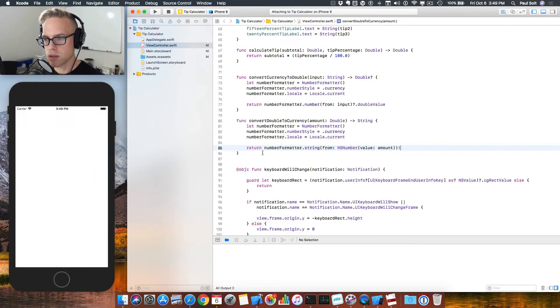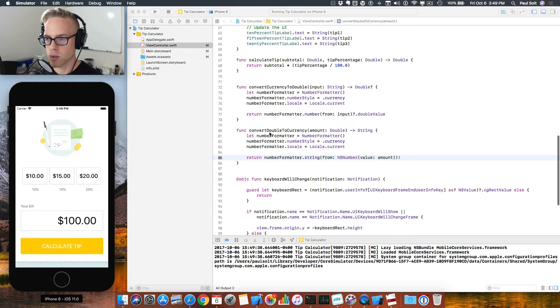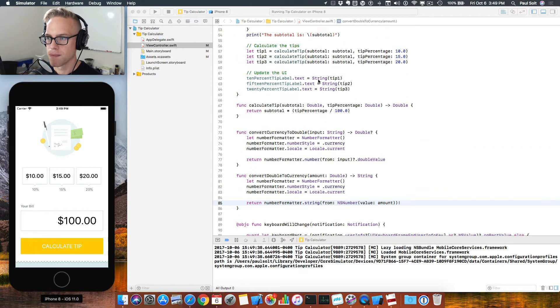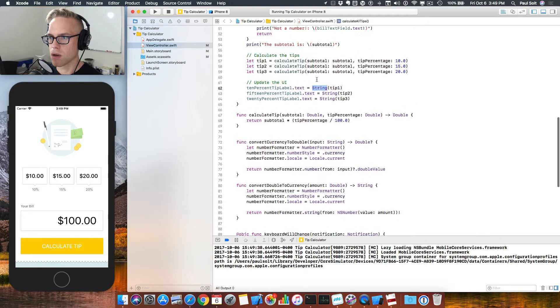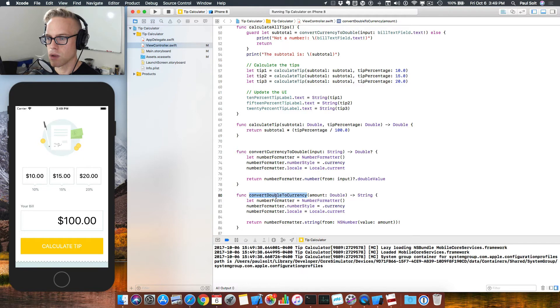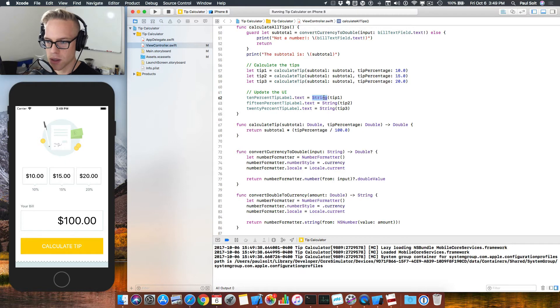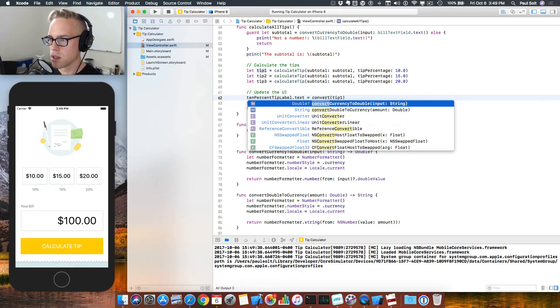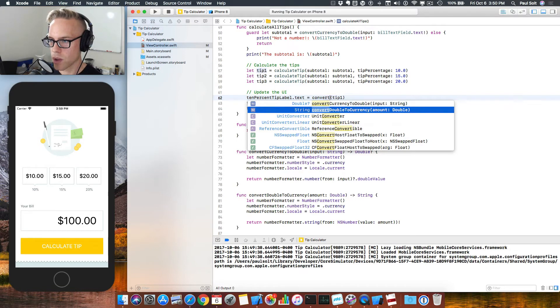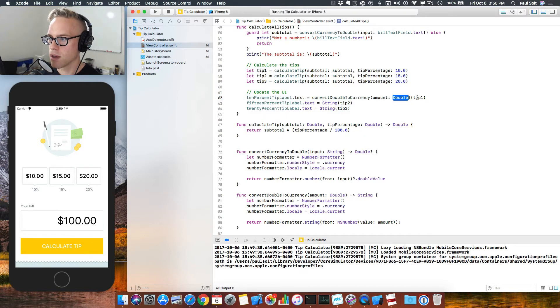We need to now use this new method. So we're going to use this logic up top. Right in here in our calculate all tips, we want to make sure that we can convert to our double to currency. So we're going to copy this, or you can type it, and you can paste it right here. Or you can just say convert currency, convert double to currency, we want to turn it into a string. So this is the one we want to call. So if we press enter here, we're going to have a bug on the end.